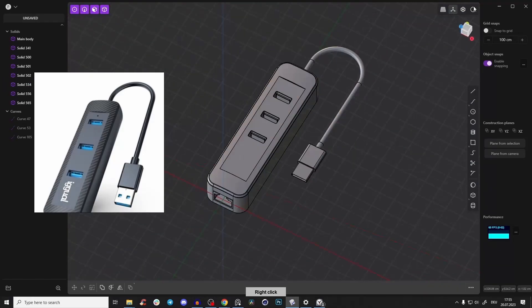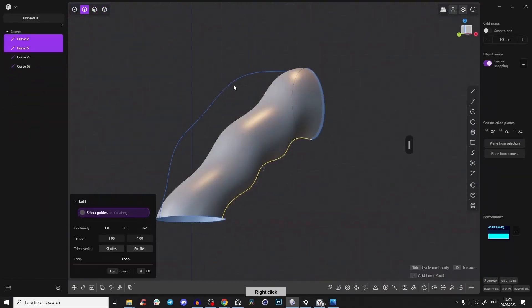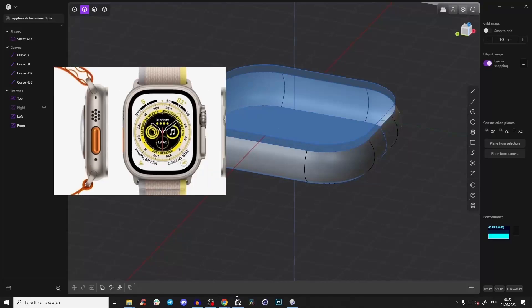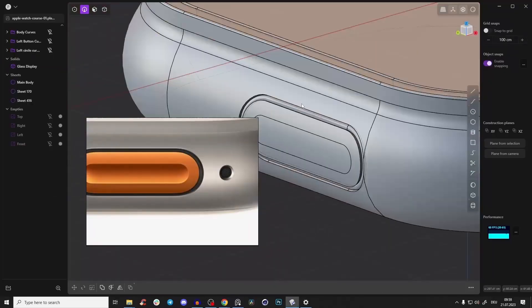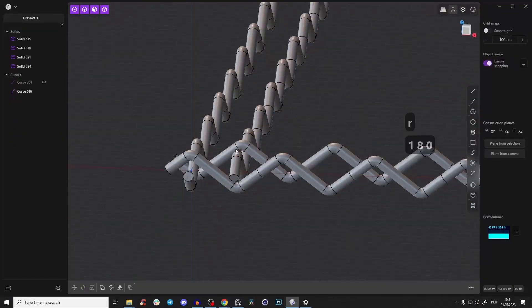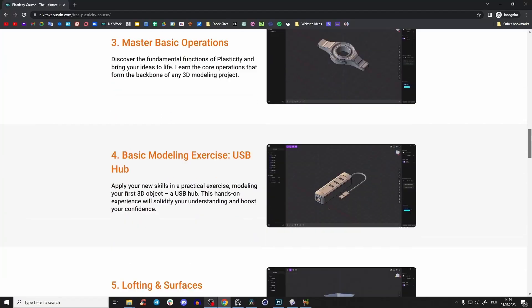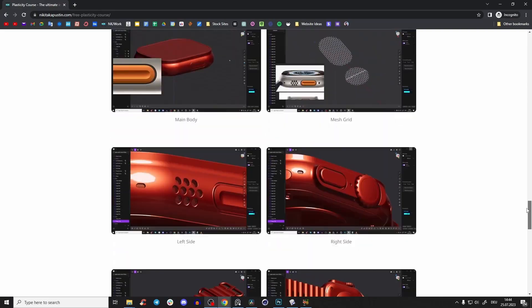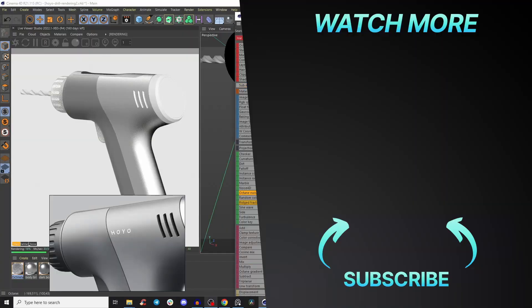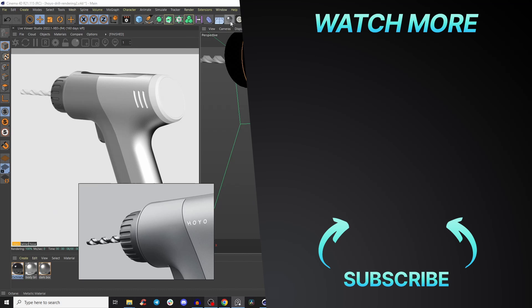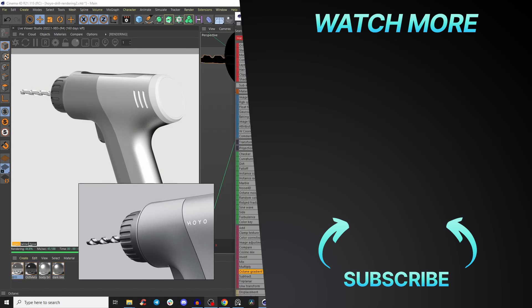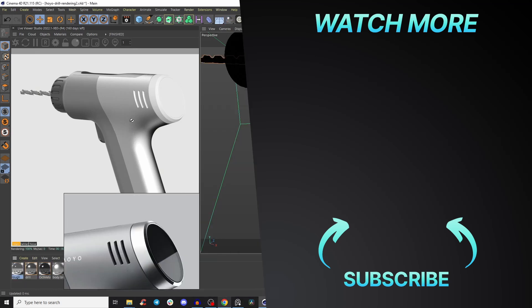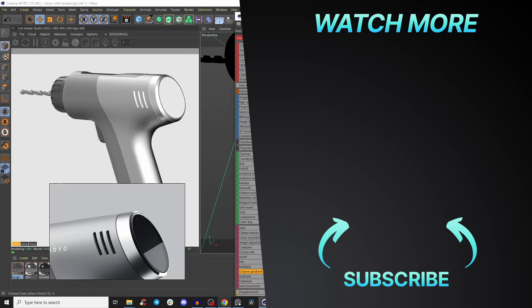If you want to learn more about modeling and exporting, check out my free course, first link in the description. You will learn so much and have so much fun. If you are a Cinema 4D and Octane user, check out my next video where we will create really cool product renderings of that drill. See you in there, have a nice day, bye!